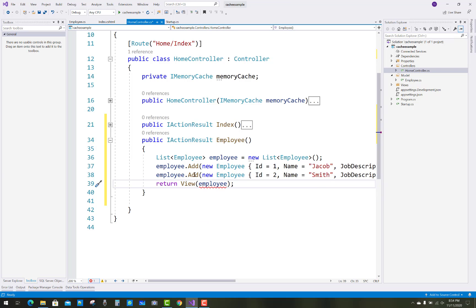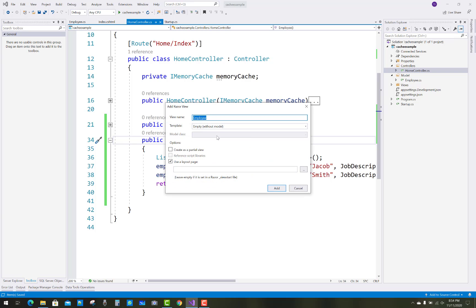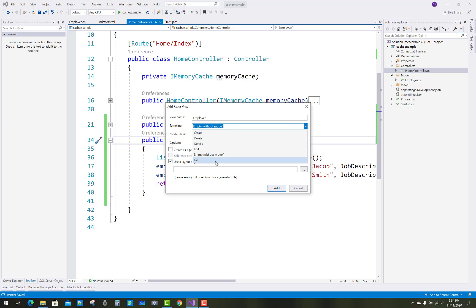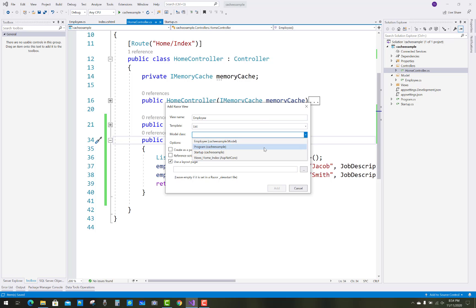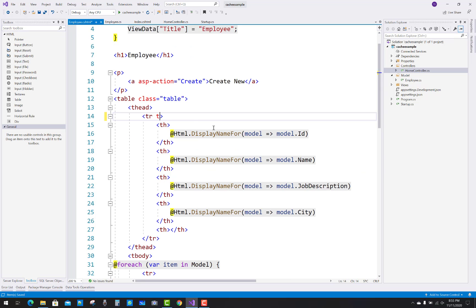After that, add a Razor view related to the Employee. In the Razor view, the view name is Employee, the template is List, and the model class is related to Employee. After a few seconds, scaffolding will generate a view showing the list of employees. Here we have a view section and a title in the table.